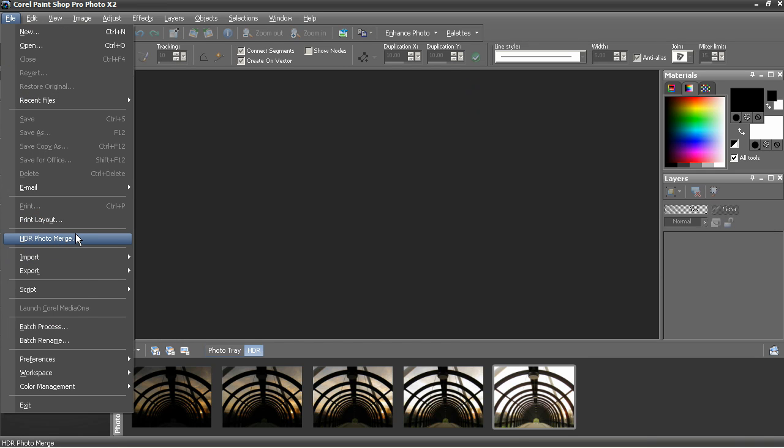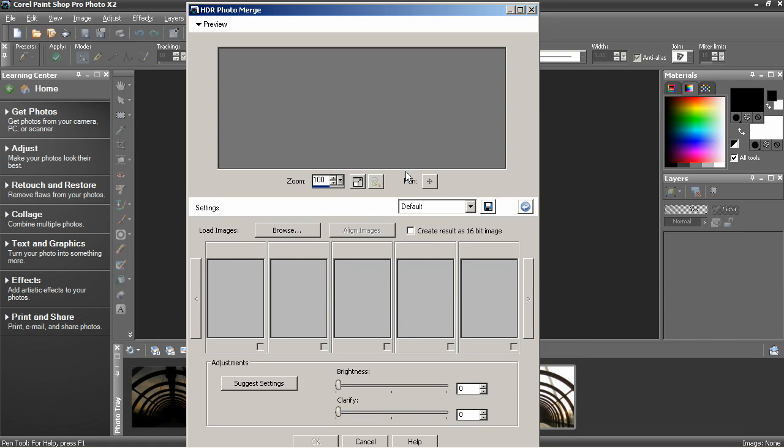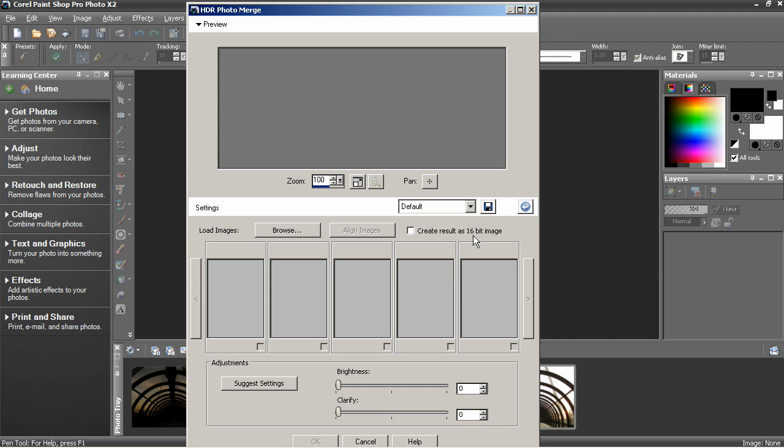Select File, HDR Photo Merge to start. The dialog box is divided into a large preview area. You've got some load image area as well as other options, preview, and then your settings down at the bottom.